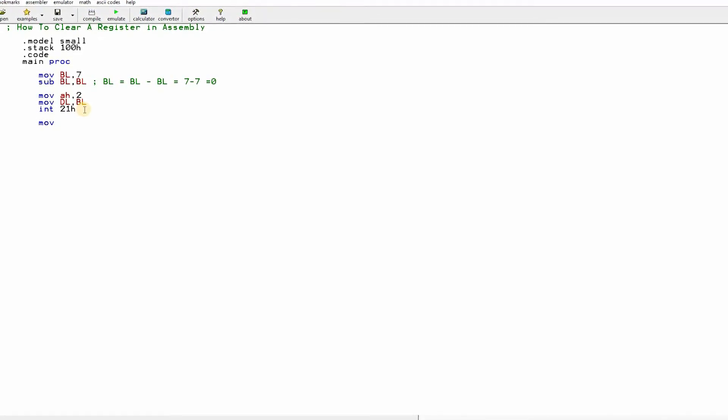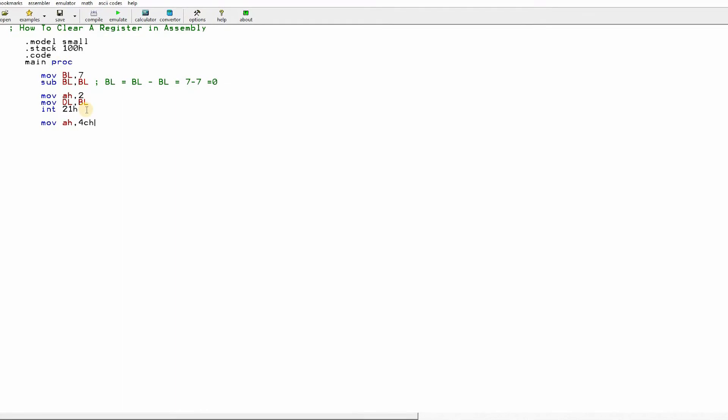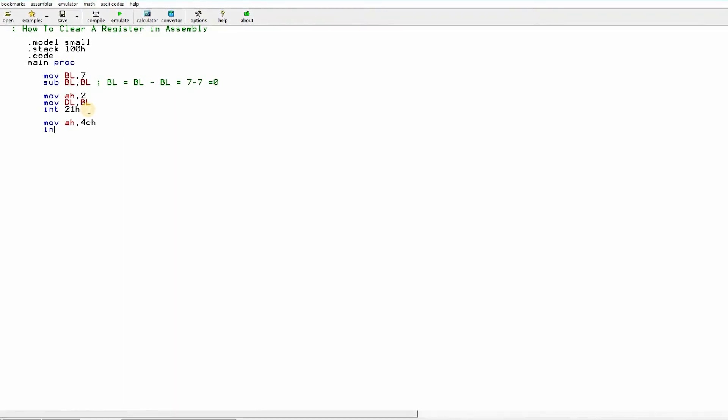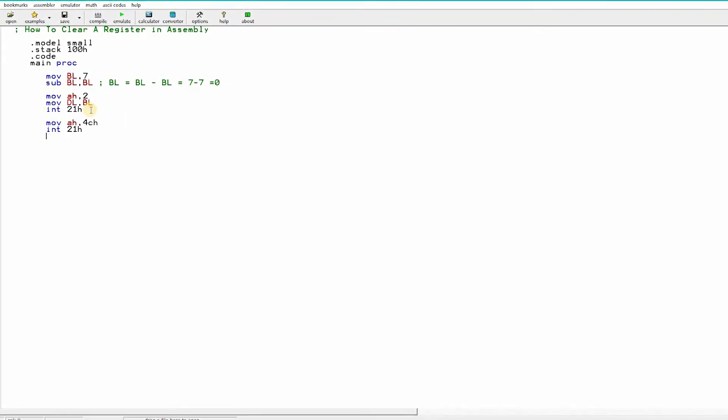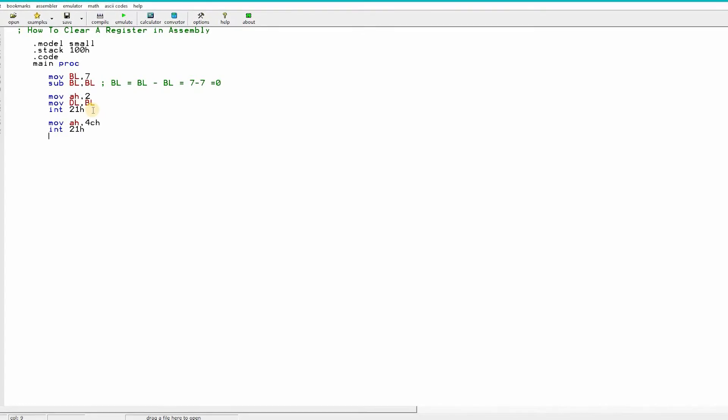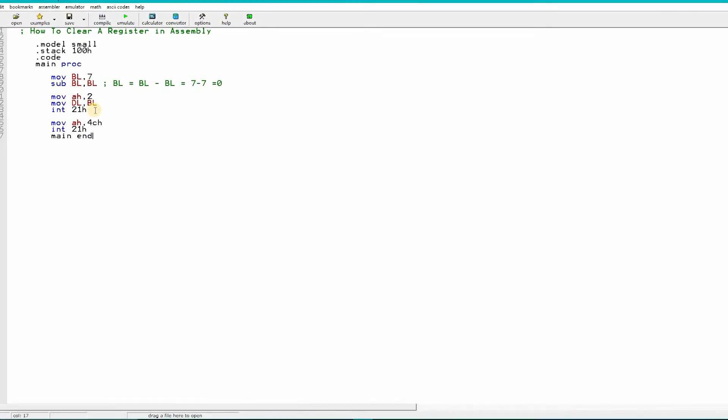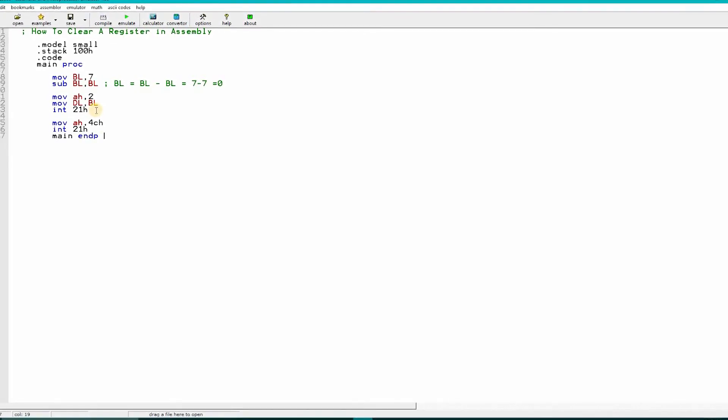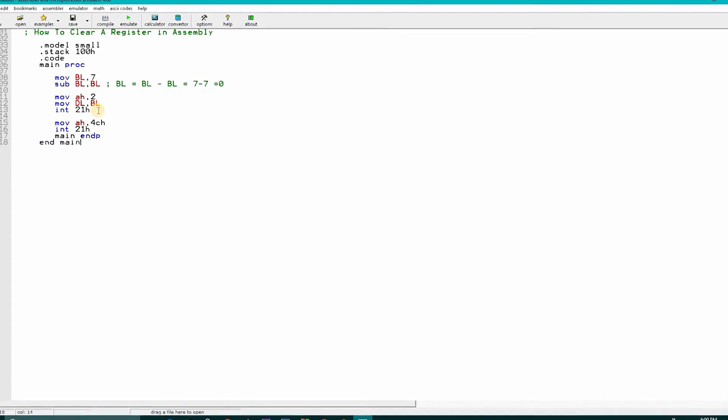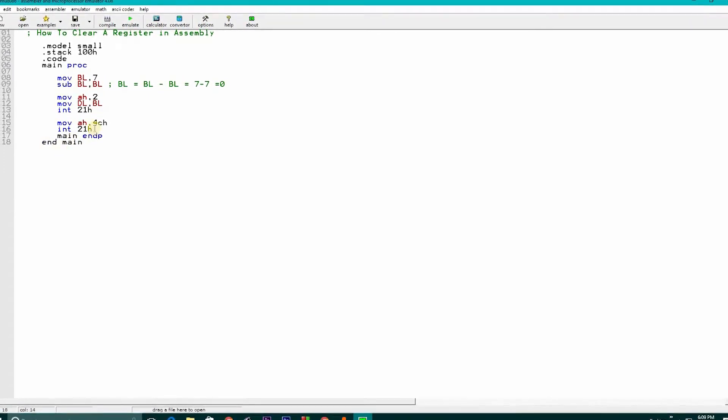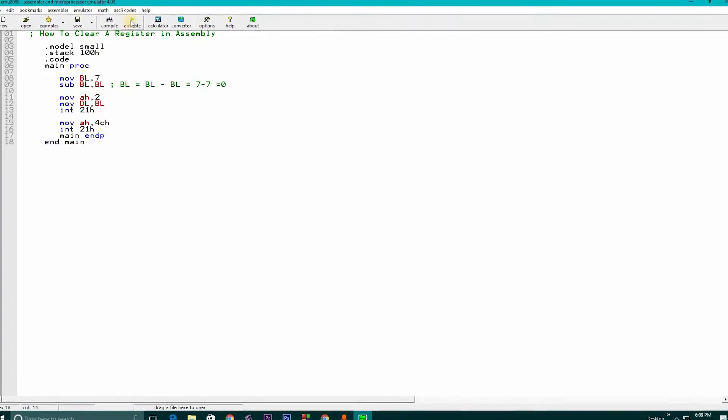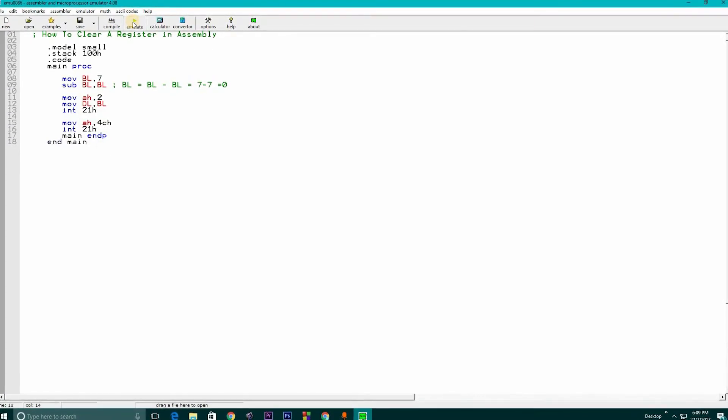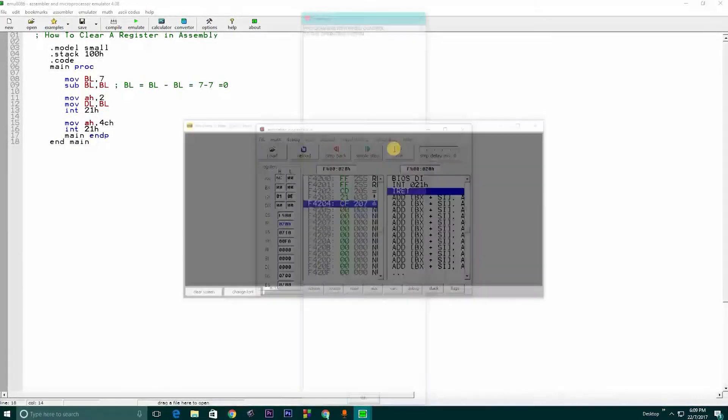For ending code, we need to write always MOV AH comma 4CH for DOS exit and INT 21h. These four lines are for terminating the program. End main NP and end main. If we emulate this, let's see what we get.